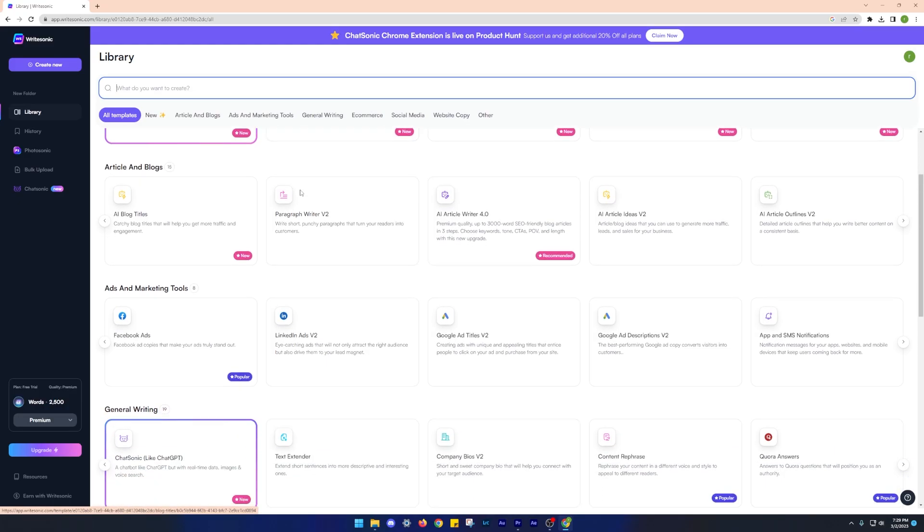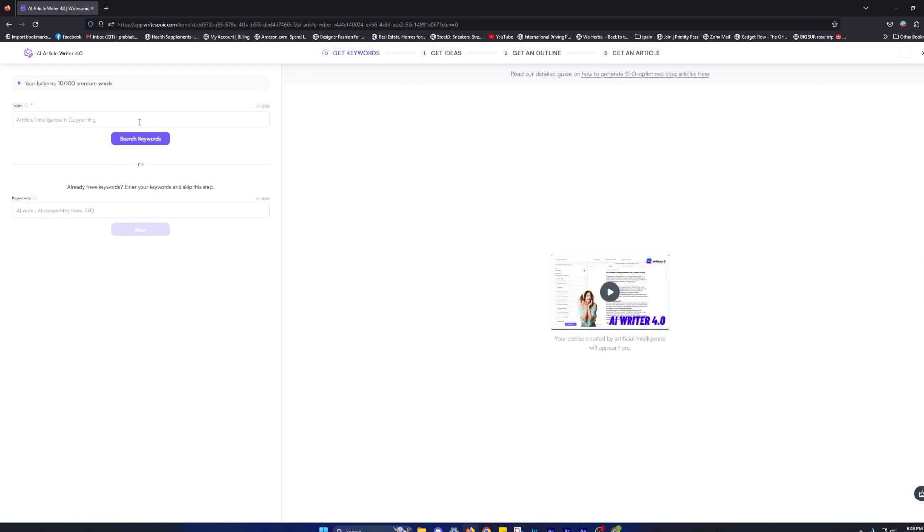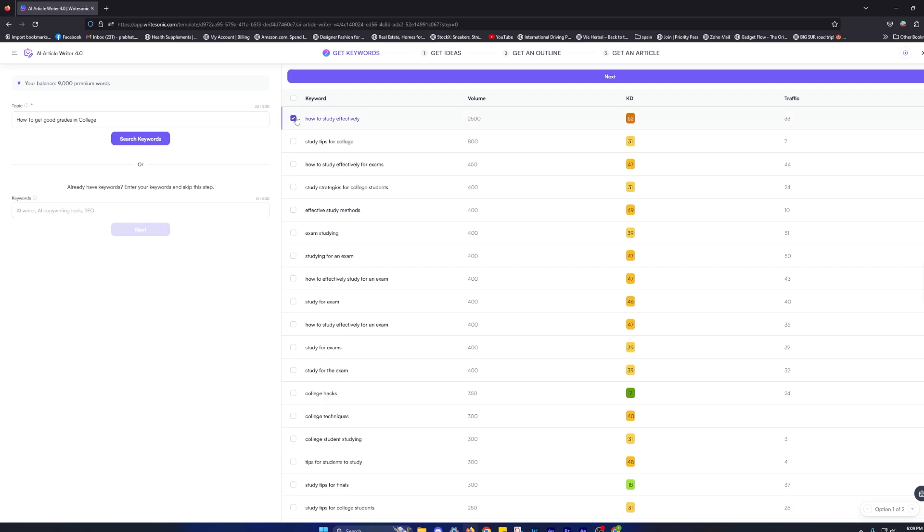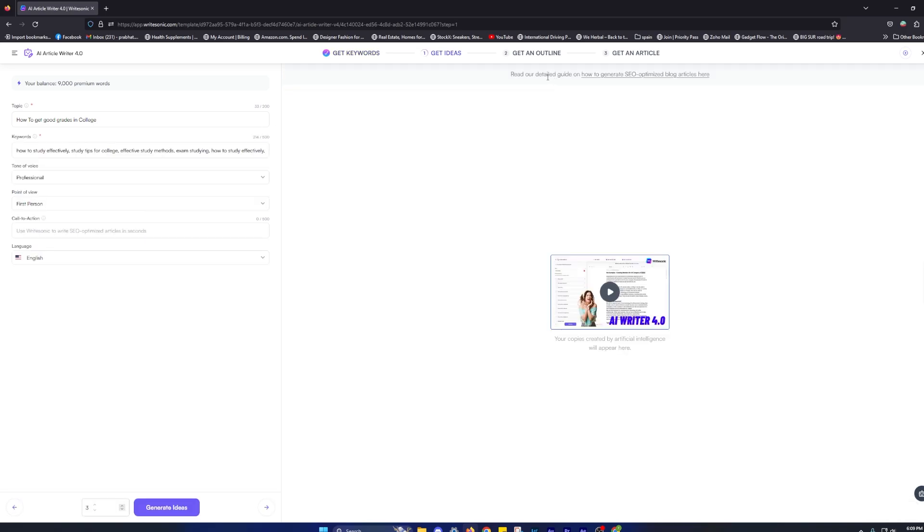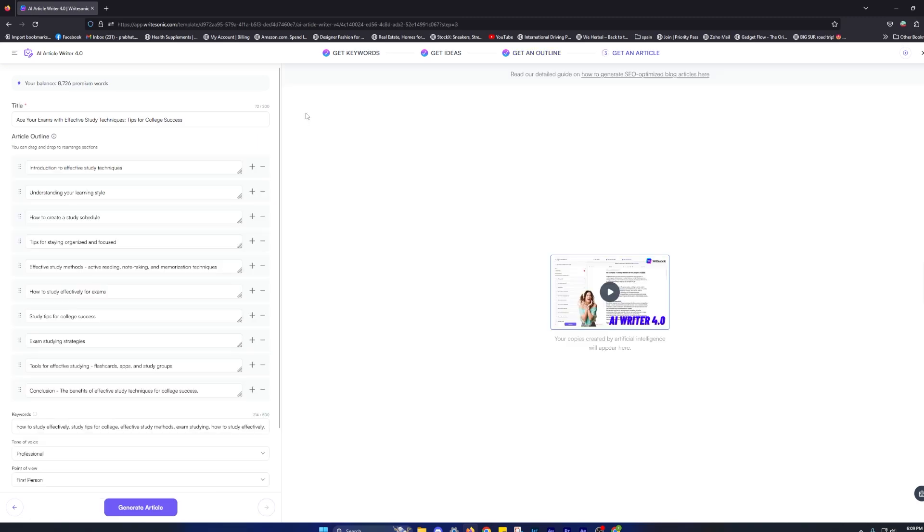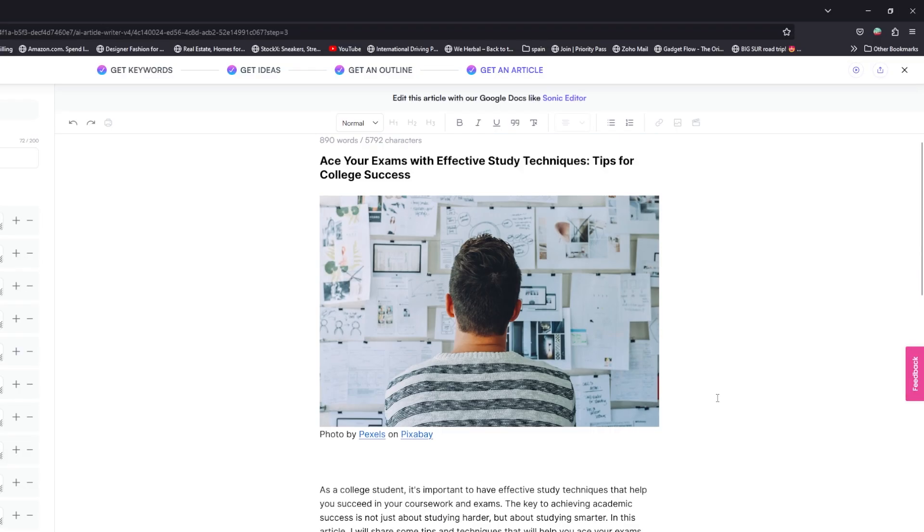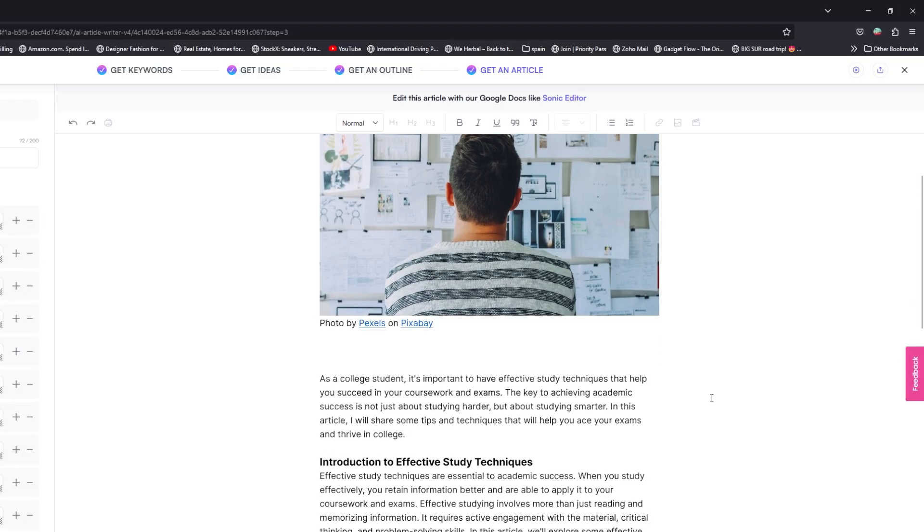Number seven on our list is writesonic.com. For those unaware, it is an AI copywriting tool that can write various emails and blog articles and can assist you in your writing. Just give it the title and language and it automatically generates an intro. After you select the intro, you can select the outro, after which you get the whole article. The quality of articles that it produces is top-notch. This is super helpful for content writers out there.